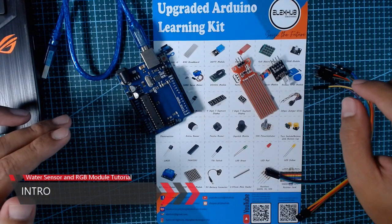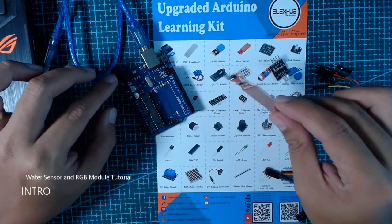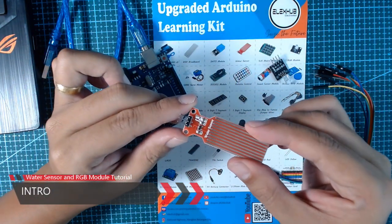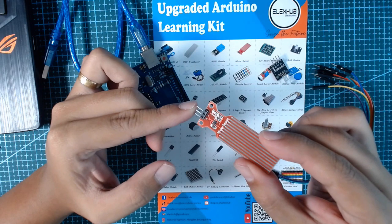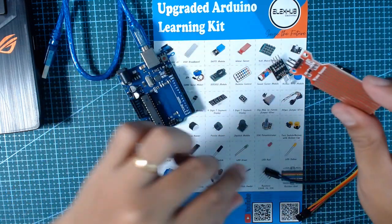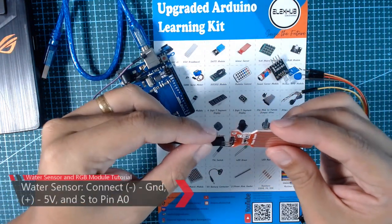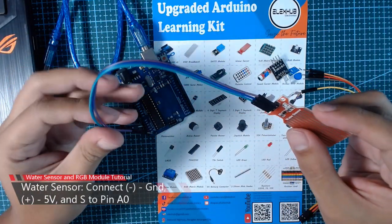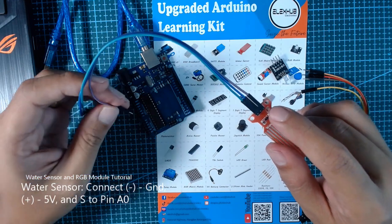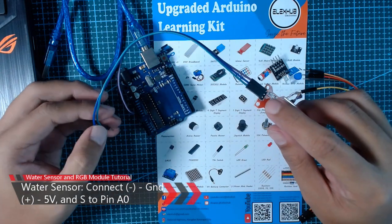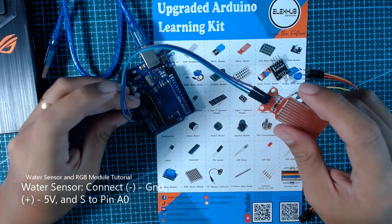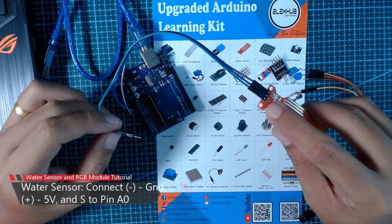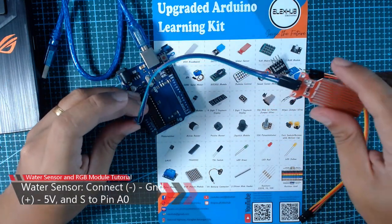First we will connect the water sensor to our Arduino board. As you can see, the water sensor has three pins: the negative, the positive, and the signal pin. By using the connectors, we will connect the water sensor to our Arduino board. The negative we will connect to the ground of the board, the positive is on five volts, and for our signal pin we will be using an A0 analog pin.